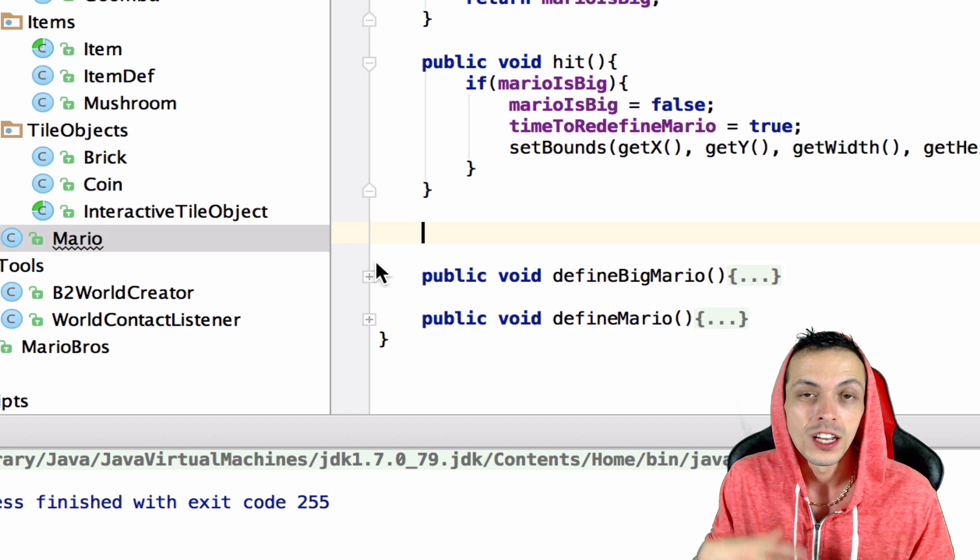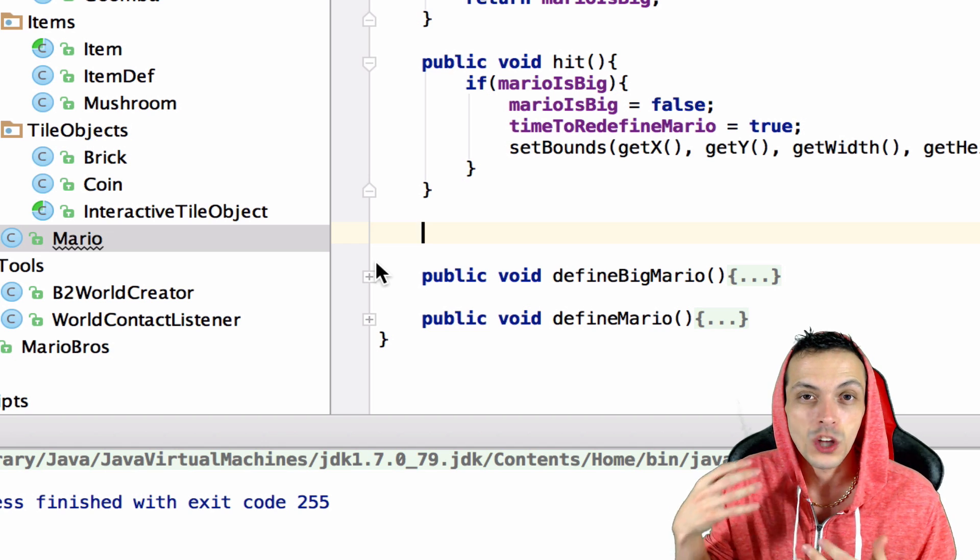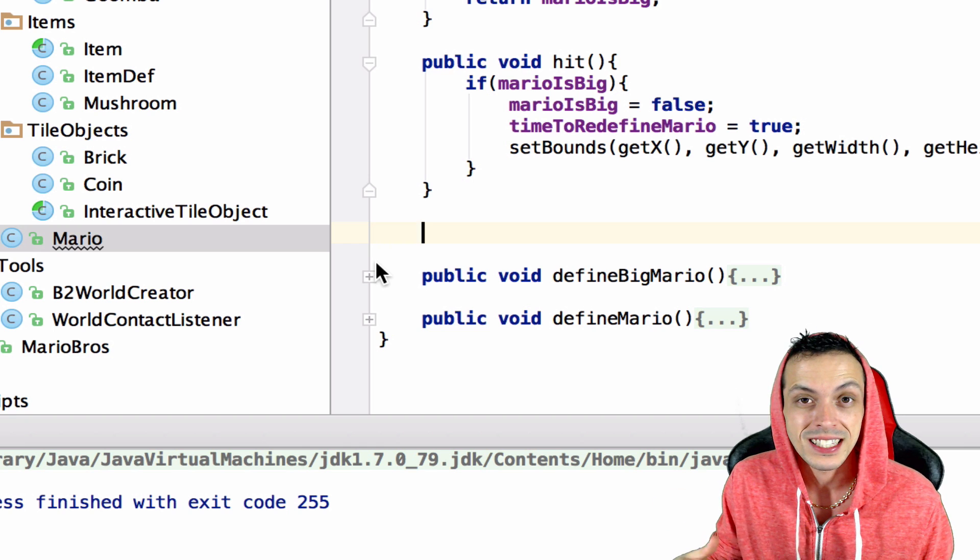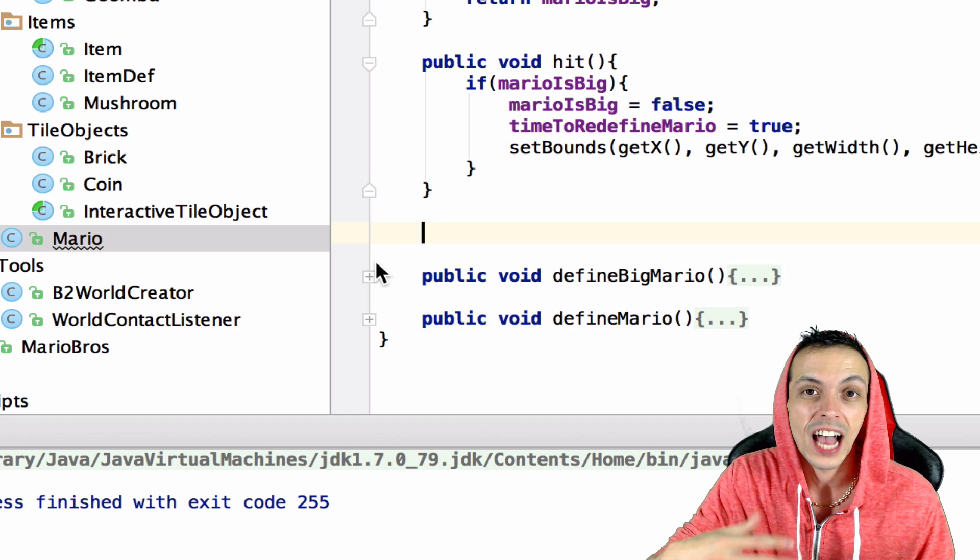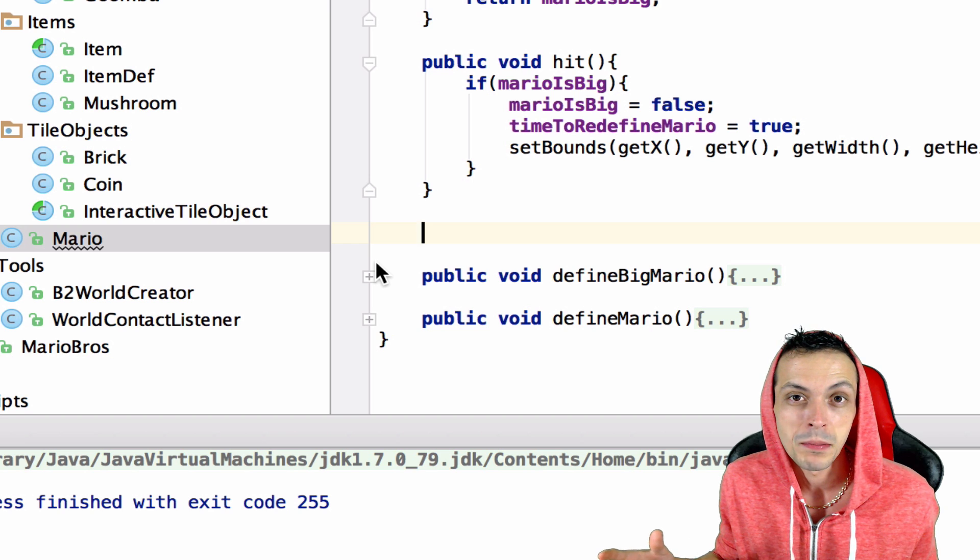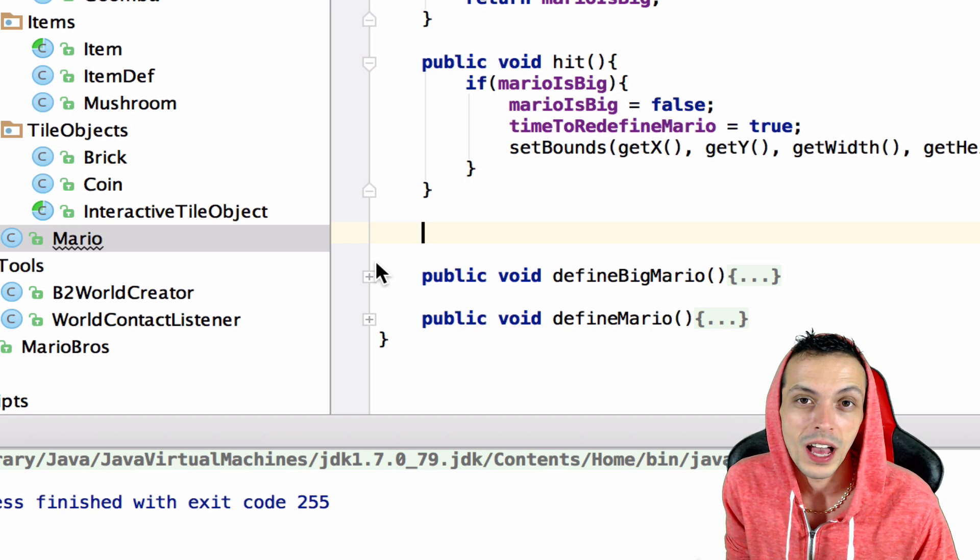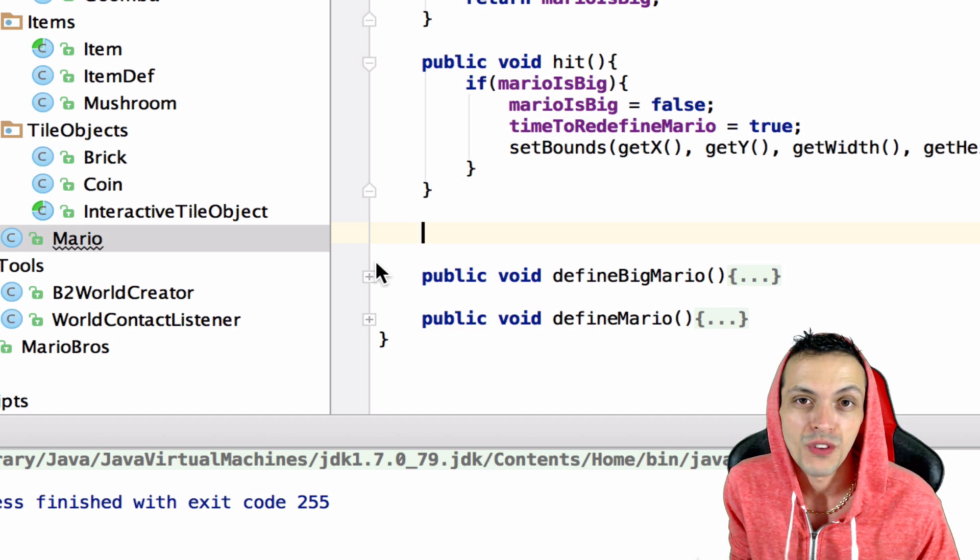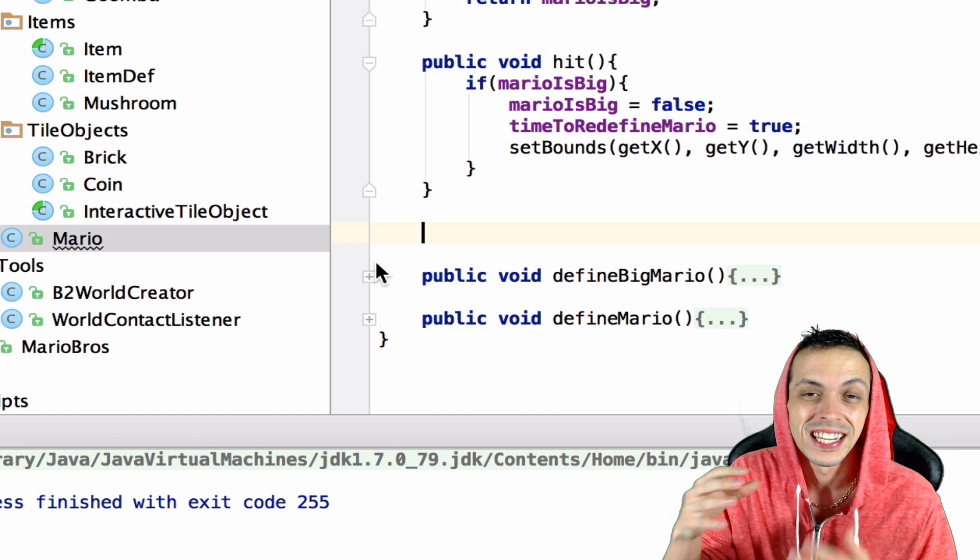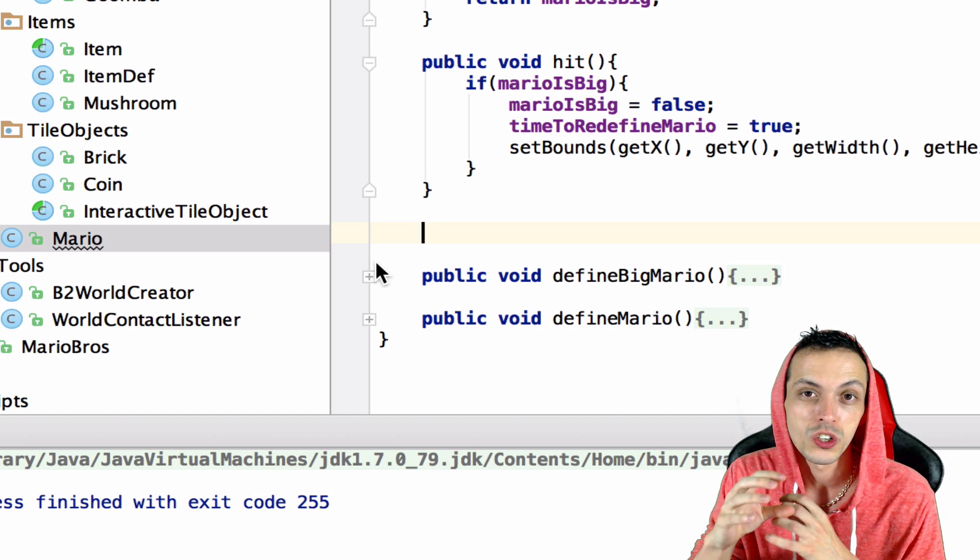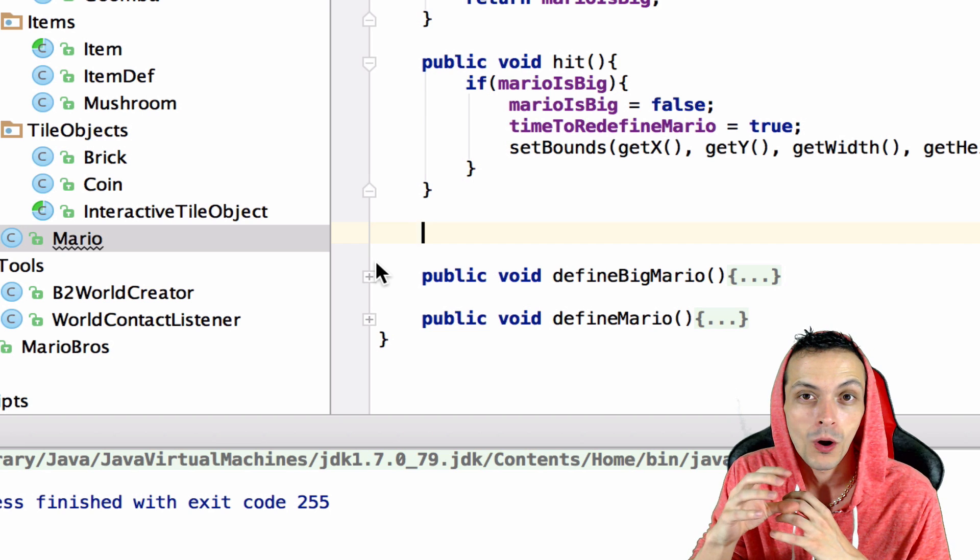What we need to do is set a boolean flag that says, okay, this happened. In the next update cycle when we're outside of our physics simulation, then execute these methods like redefine Mario, which is going to be deleting or destroying the two fixtures in Box2D body of the big Mario and recreating a small singular fixture for Mario.